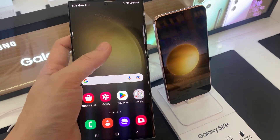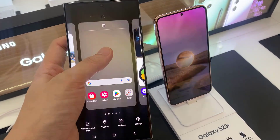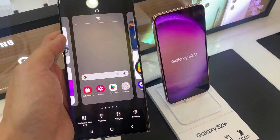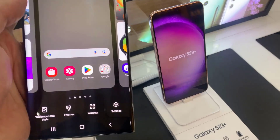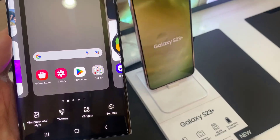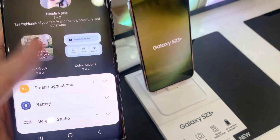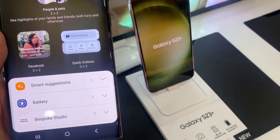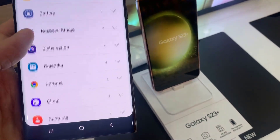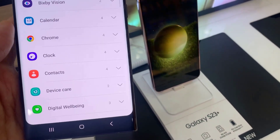First, touch and hold on a blank spot on the home screen, and then tap on widget at the bottom. Then swipe up to go down and expand the clock section.